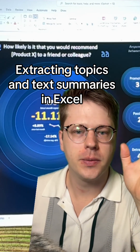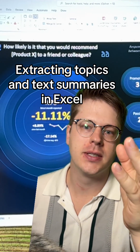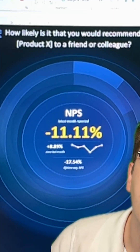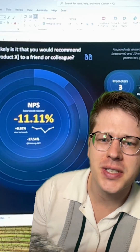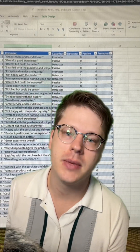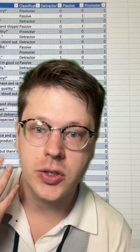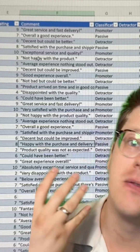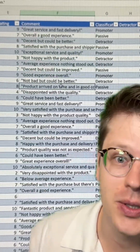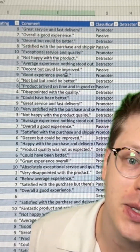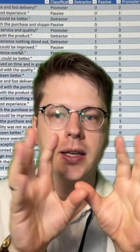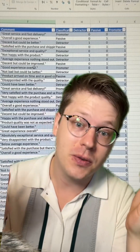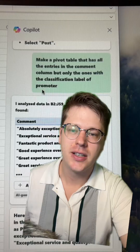Let's extract insights from survey responses in Excel using Copilot. This is a dashboard we built on the stream a while ago for NPS scores. The data also includes comments, and we want to extract some insights from those. This comes up all the time — it's very difficult to write formulas to extract insights from this type of data. We're going to try to use Copilot to pull some of those out and see how it works. I'm doing this for the first time right now.